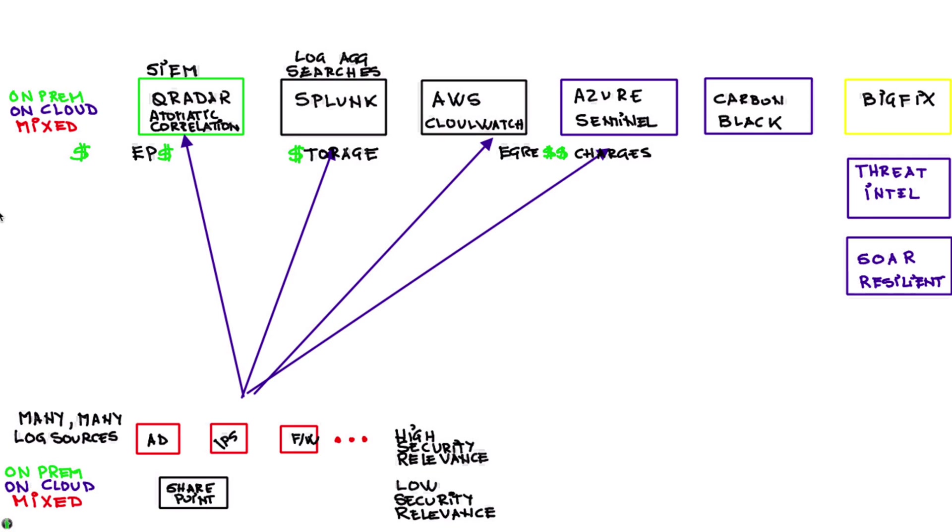Meaning in QRadar you need to pay for events per second, in Splunk you need to pay for storage, in this cloud environment you have egress or data outgoing charges, so cost is really a big issue.